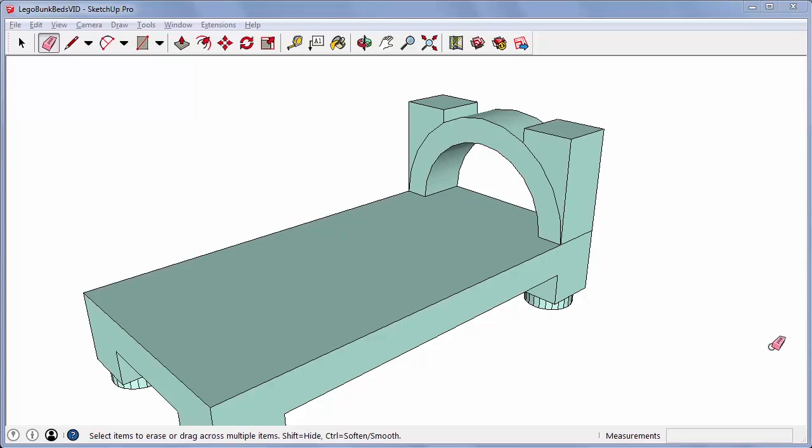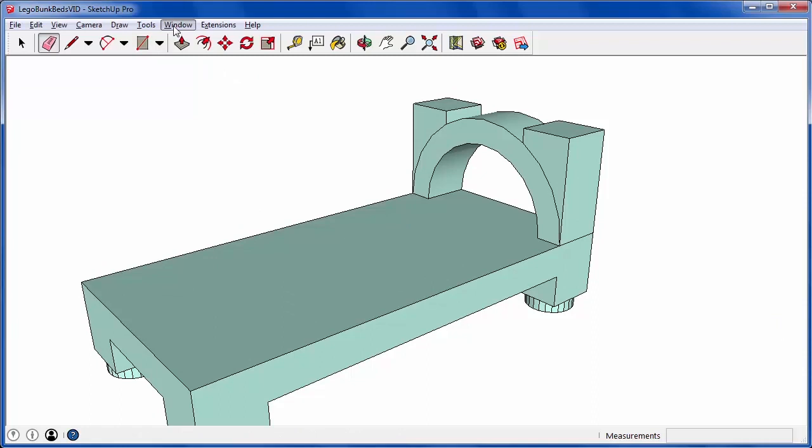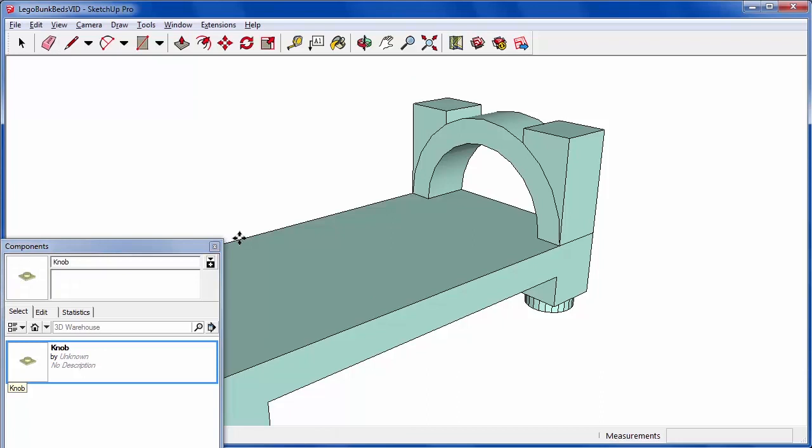The Lego knob component that I used in the beginning is still here in the model. I can see it in the components window when I clicked the house icon, so I'll put one knob here and one knob here.